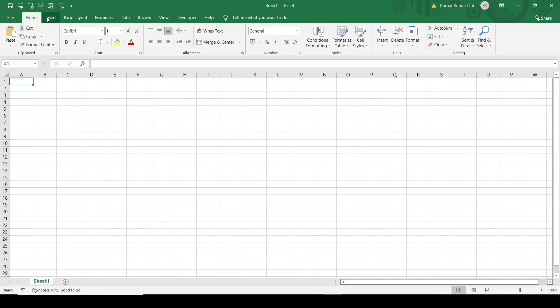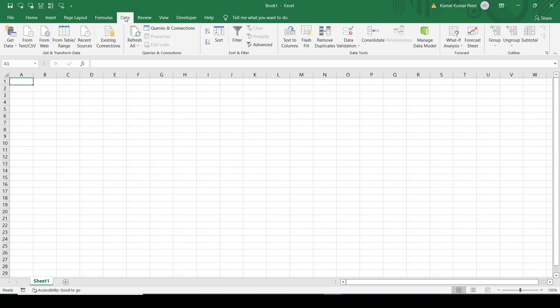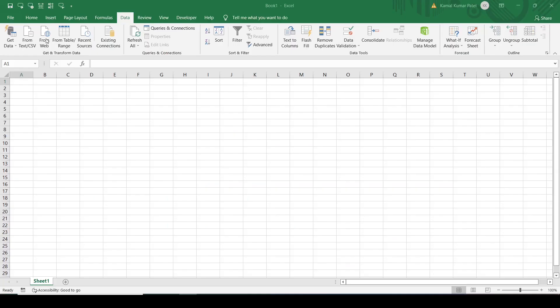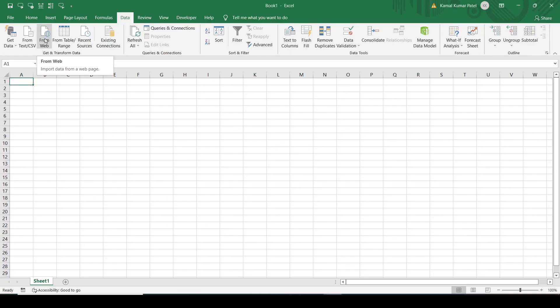First we need to make a connection between this data source and this Excel sheet. So we have to go to the Data tab. Here in this group, Get and Transform Data, there is a command. Because our external data source is a website, we will select From Web.